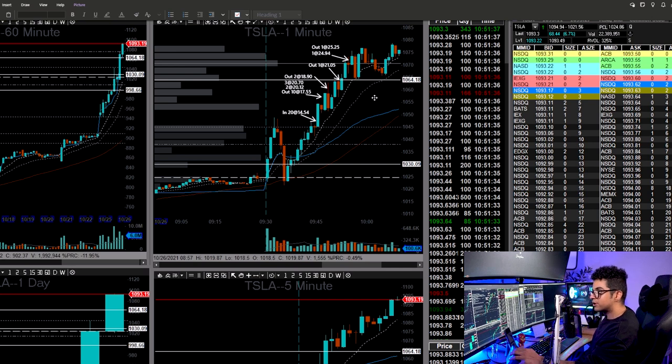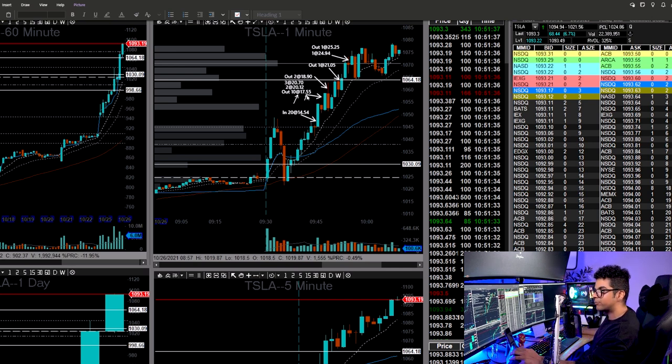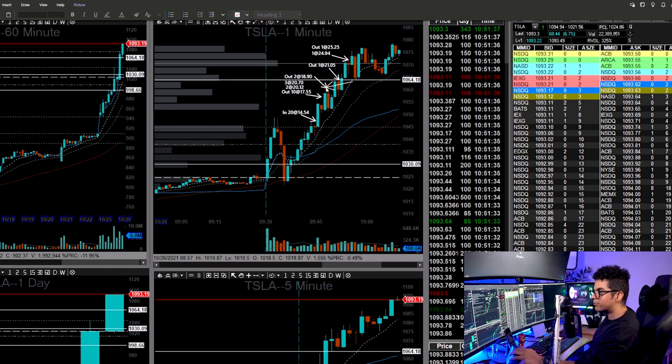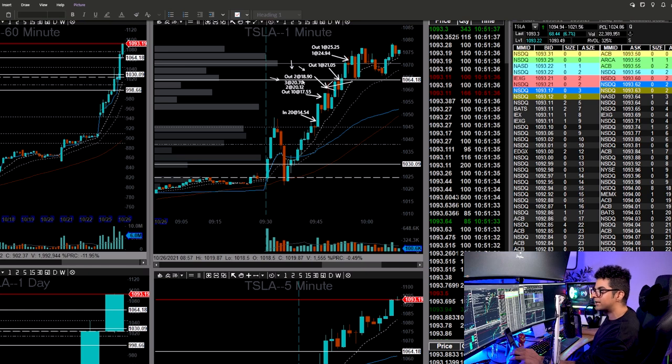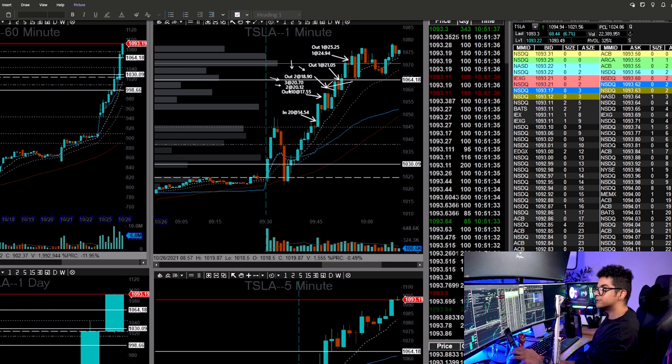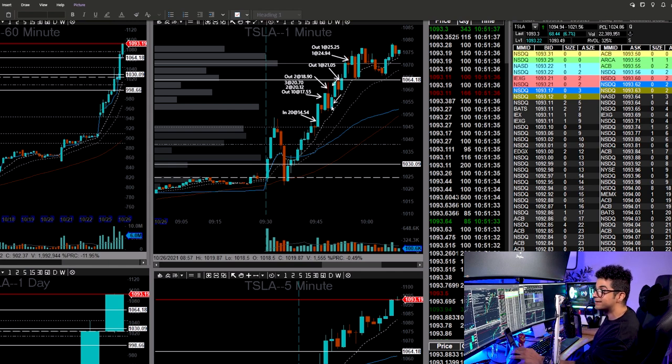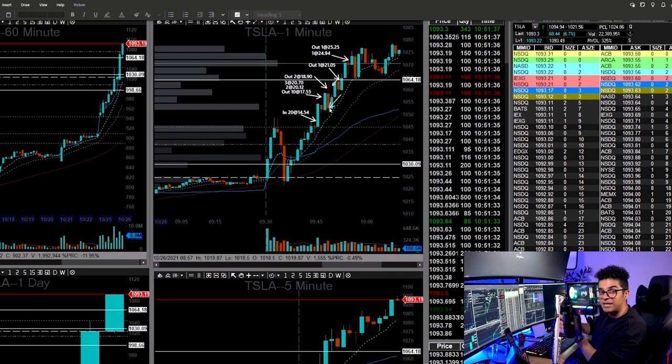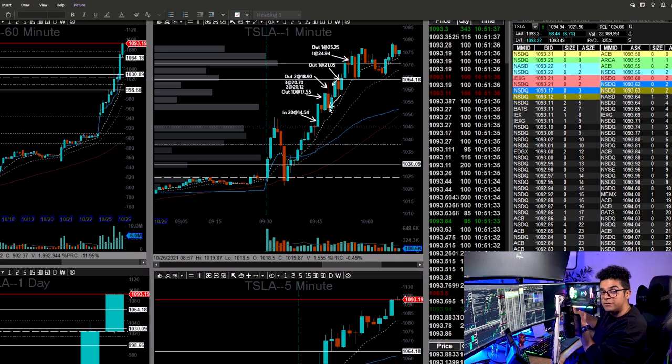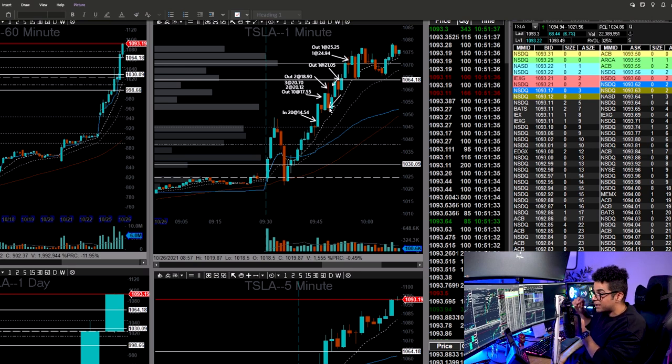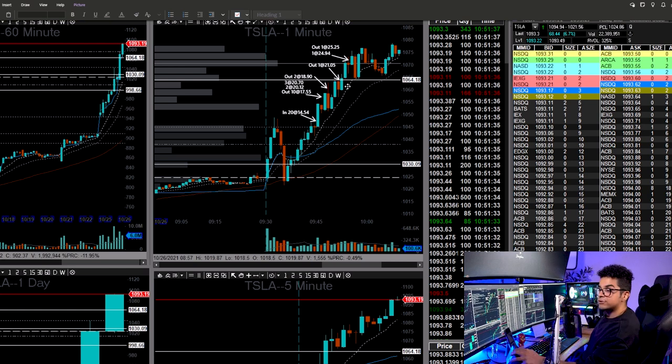On the next push up around 1057, I took 10 contracts out at a fill price of 17.55. On this wick, I kept taking my profits, two contracts at 18.90, three at 20.70 and two at 20.12. So you guys can see even the premiums are moving around $200 to $300 in one candle itself. So the option premiums on Tesla because of this huge move recently are very, very volatile. They are moving really, really quick.